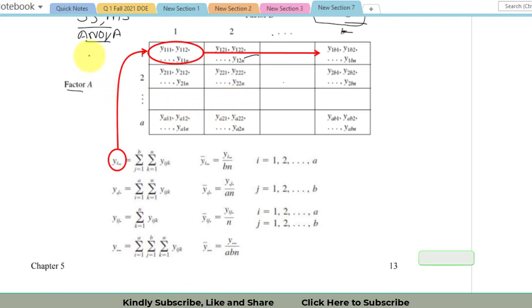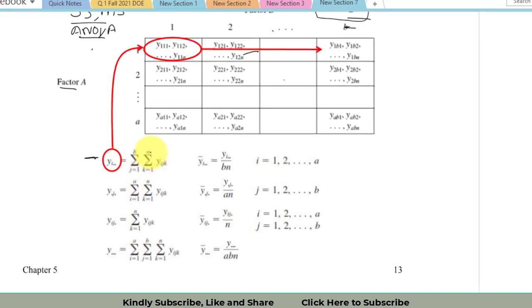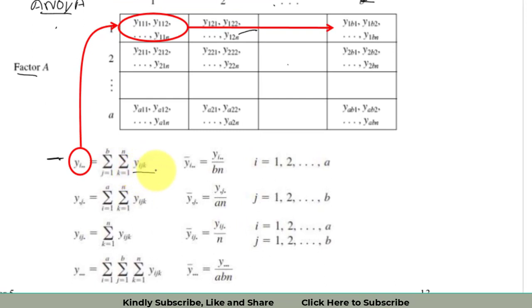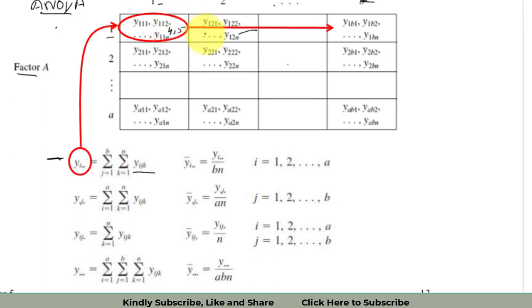Now I come to the first formula: the calculation of y_i... Here, the summation is from j equals one to b, and k equals one to n, summing y_ijk. To explain with values: at level one of factor A and level one of factor B, suppose the responses are 4 and 5; at level one of A and level two of B, the results are 10 and 9; and at level one of A and level three of B, the results are 4 and 1.